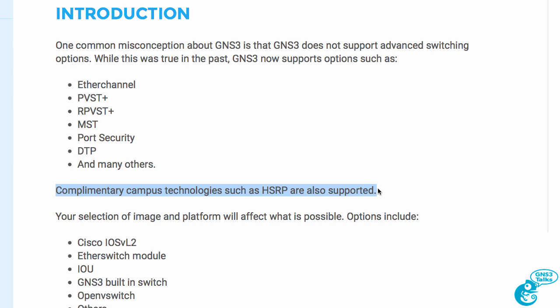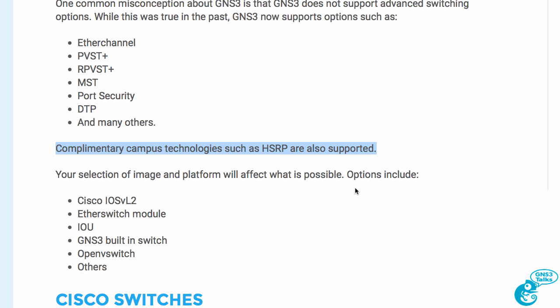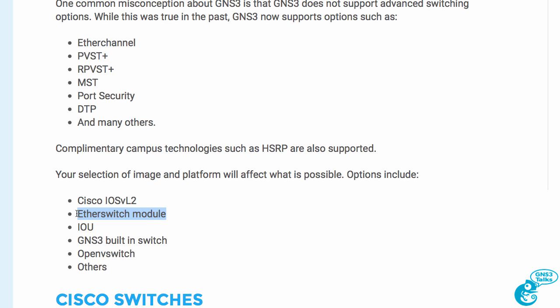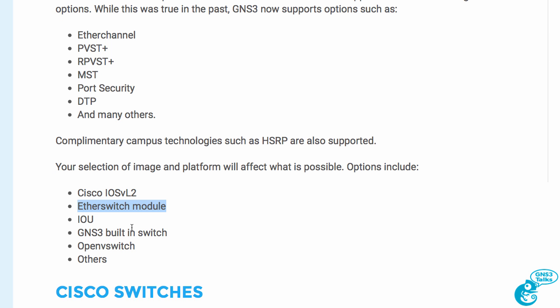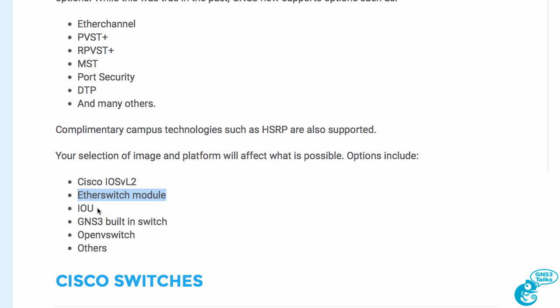However, the image and platform that you select will affect what you can do with GNS3. Options include using the Cisco IOS V layer two image from Cisco VIRL. That is the recommended way to implement switching today. You can use an etherswitch module and insert it into a Cisco router in GNS3, or use the pre-built etherswitch.